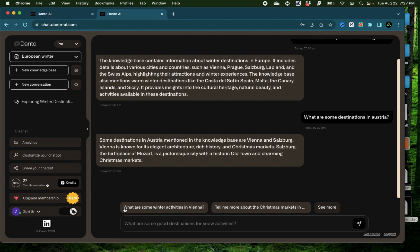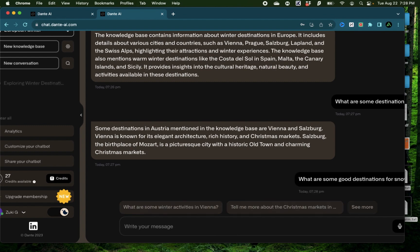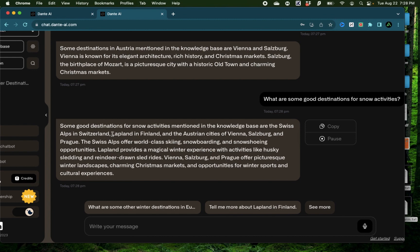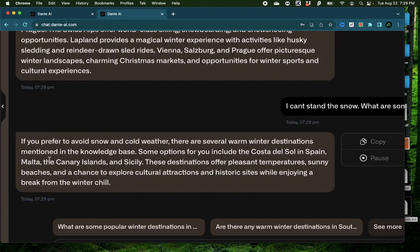Next, I'm going to ask what are some good destinations for snow activities? It says some good destinations for snow activities mentioned in the knowledge base are Swiss Alps in Switzerland, the Austrian cities of Vienna and Salzburg and Prague. I can't stand the snow. What are some options for me? It says if you prefer to avoid snow and cold weather, there are several warm destinations as well. Some options are Costa del Sol in Spain, Malta, Canary Islands and Sicily.